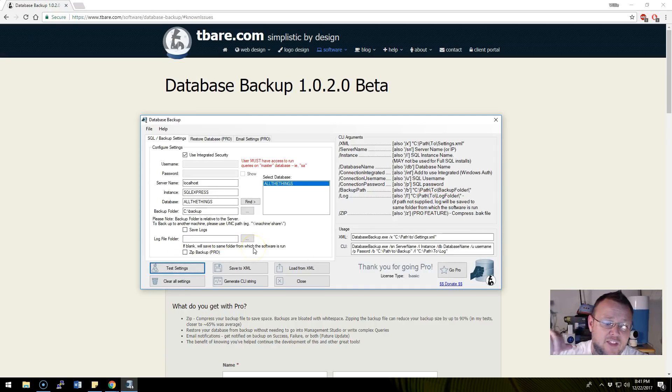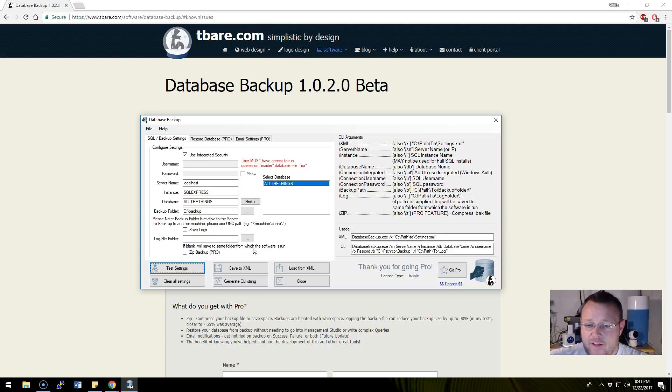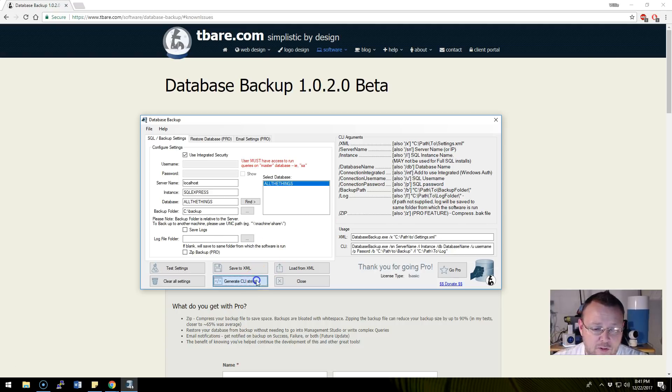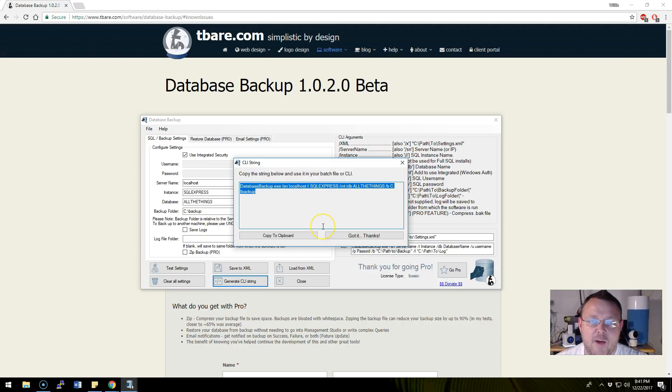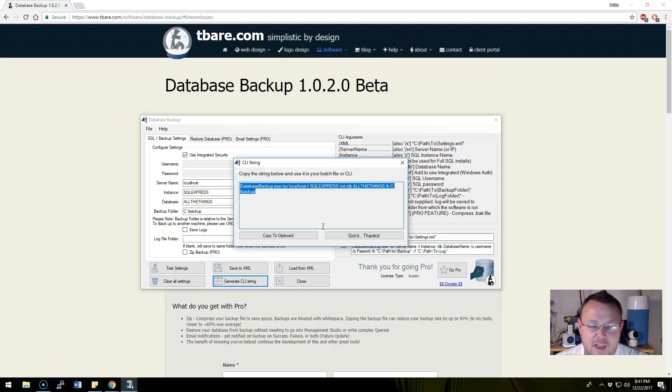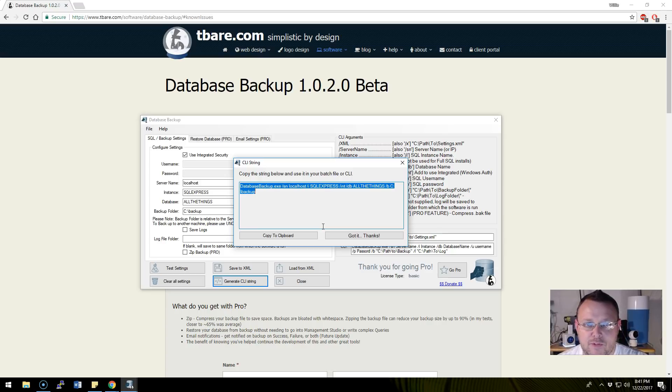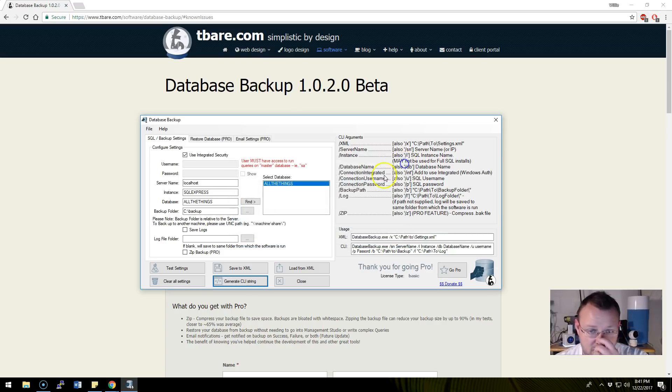What we can do is hit generate CLI string. This will spit this out and then we can take this and copy it into a Windows scheduled task. Maybe we'll do that in another video, but I wanted to show you this.